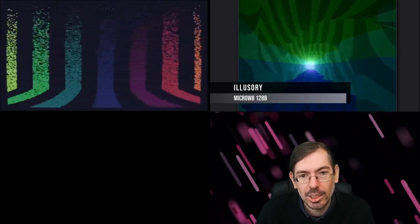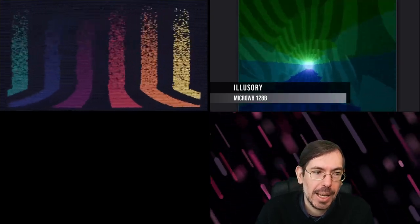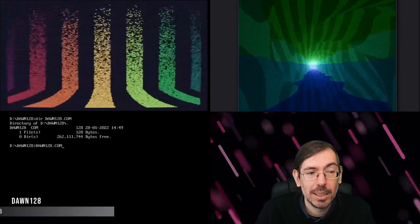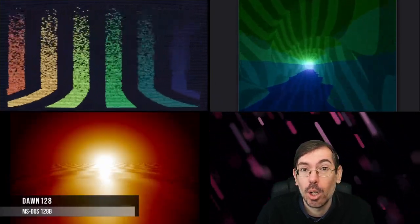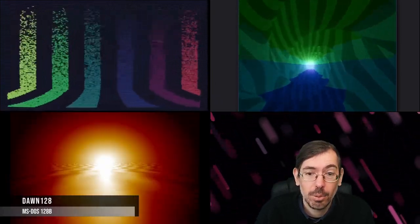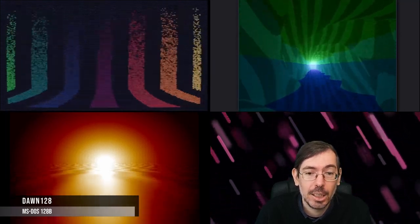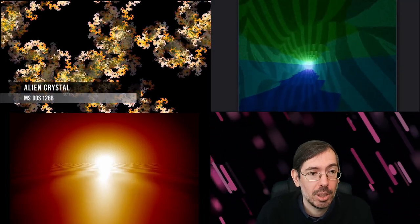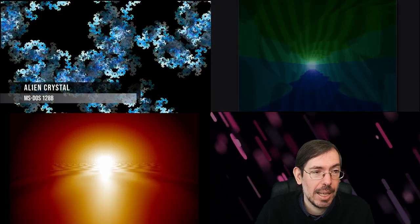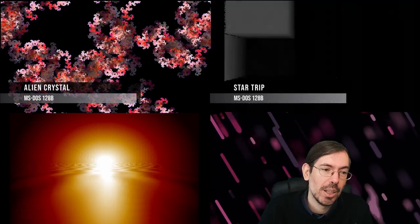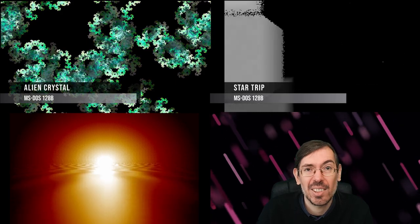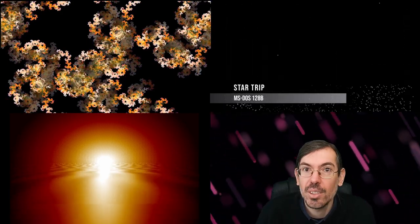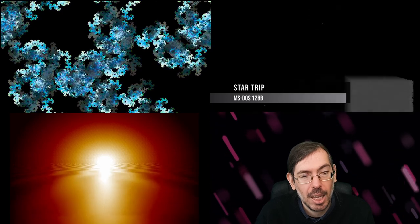On the high-end category, we had third place for p_malin with the entry Dawn 128 for MS-DOS. Alien Crystal 128 Bytes by Hellmood got second place, and Star Trip by Pestis won, with this very good ray-casting scene of cubes floating around in space for MS-DOS.